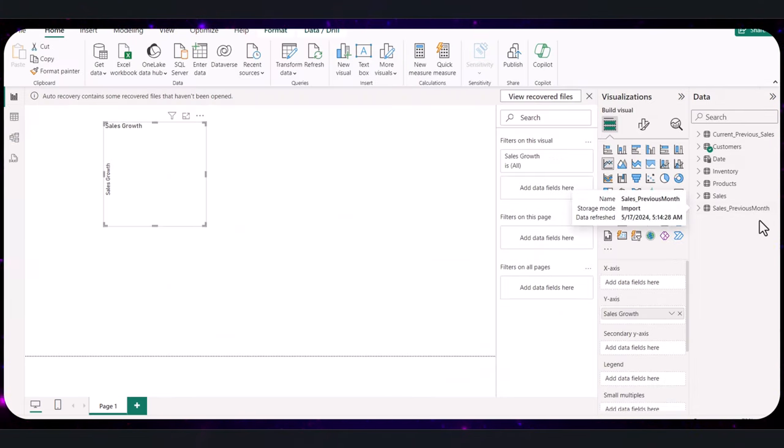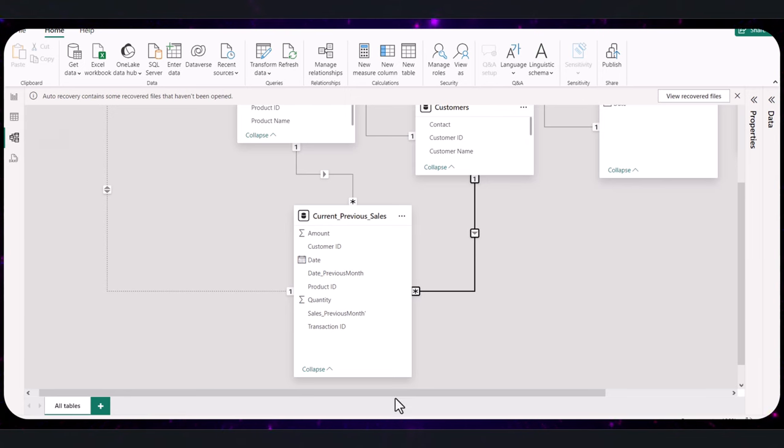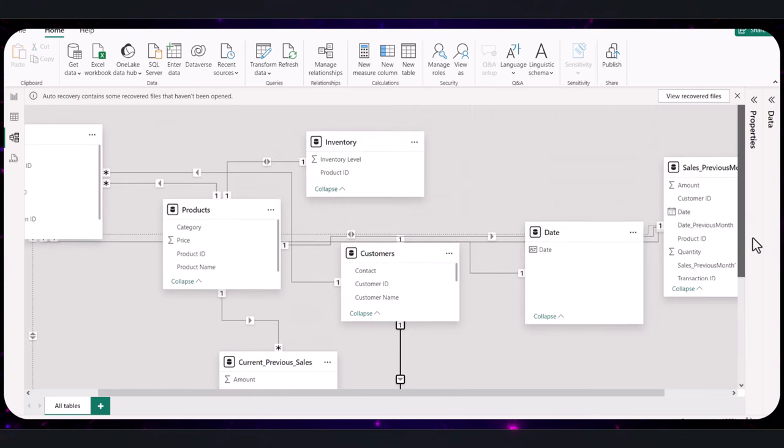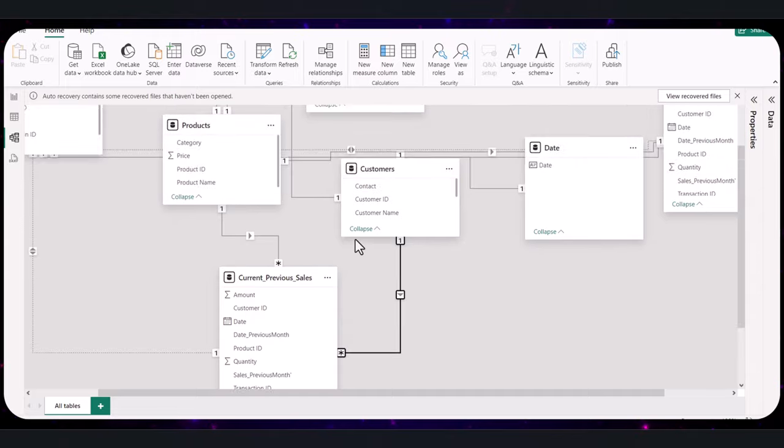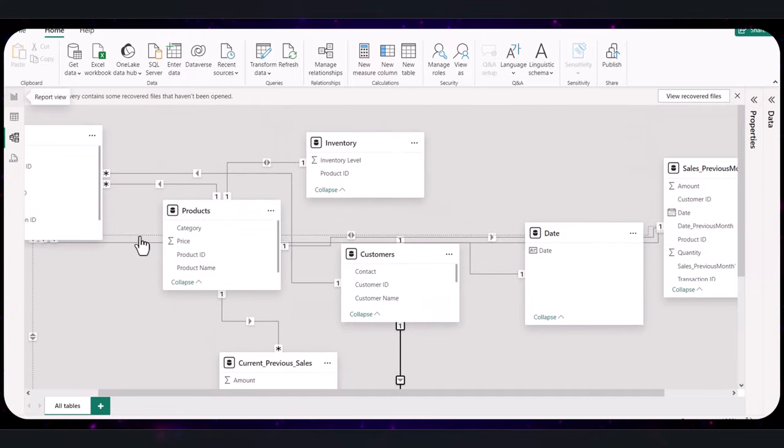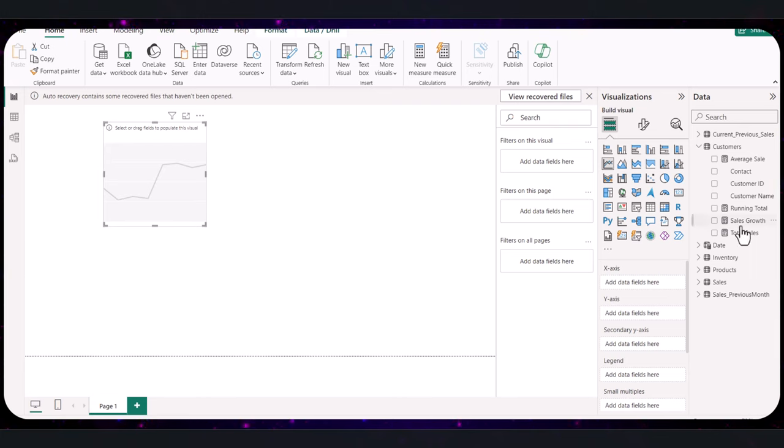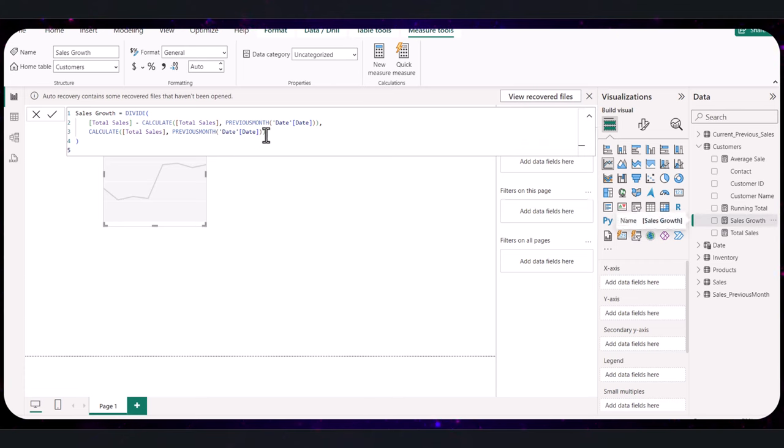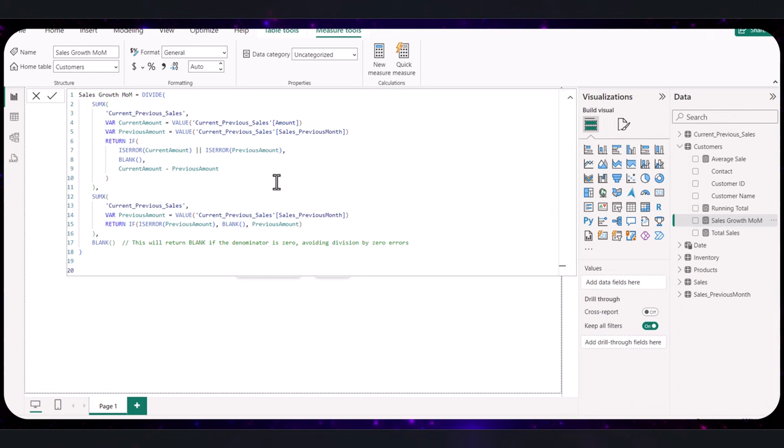Now, with our updated dataset that now includes both current and previous month data, we need to ensure that a relationship has been automatically created between the new table and the other tables so it can be effectively used for visuals. Power BI seems to have done the job for us, so we are good. Given the introduction of a newly created table that consolidates current and previous month dates, the sales growth measure will need to be adjusted to accurately reflect and utilize this new data structure. So this is the code we used earlier. We're going to have that replaced with this code. So let's commit that.